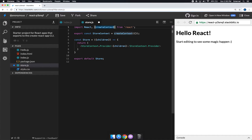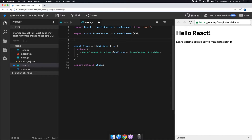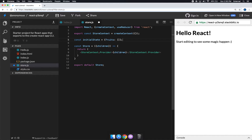We grab the `useReducer` hook from React. Then we create an initial state: `const initialState = { fruits: [] }` — so whenever you want new state you'll add it here. This starts with an empty array for fruits.